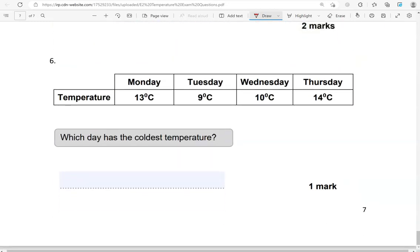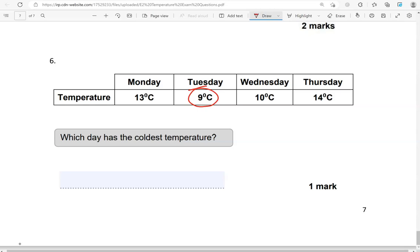Which day has the coldest temperature? So we've got Monday 13 degrees Celsius, Tuesday 9 degrees Celsius, Wednesday 10 degrees Celsius, and Thursday 14 degrees Celsius. So we're looking for the smallest number, which is the lowest temperature. So 13, 9, 10, 14. The smallest number of them all is 9. So we're going to say 9 degrees Celsius and that is on Tuesday.